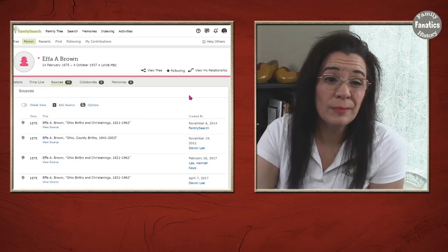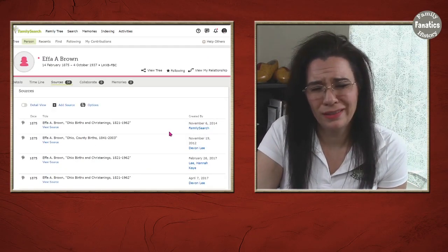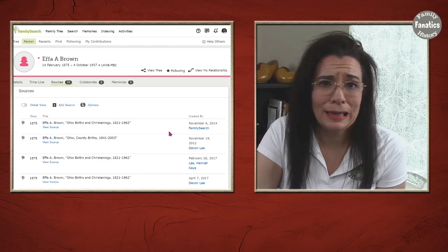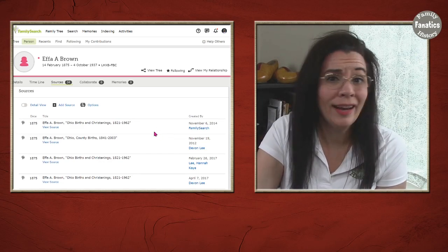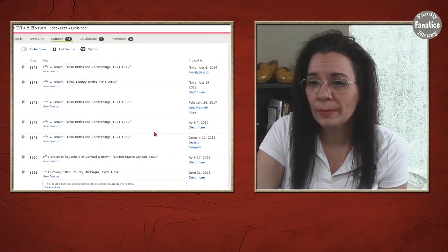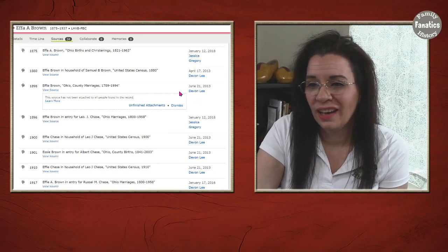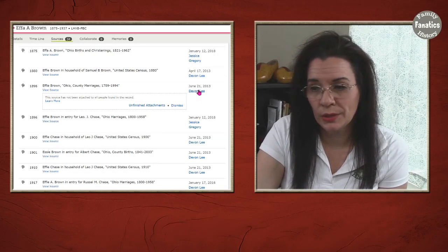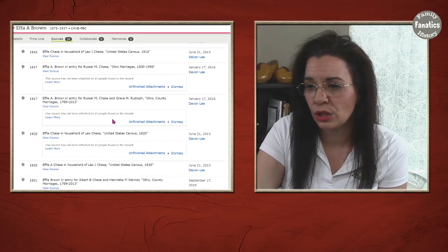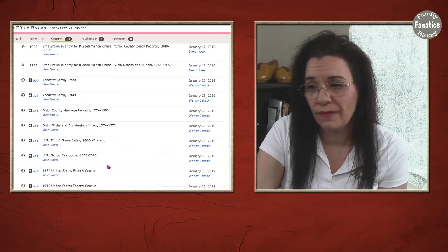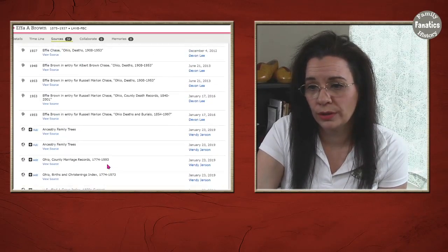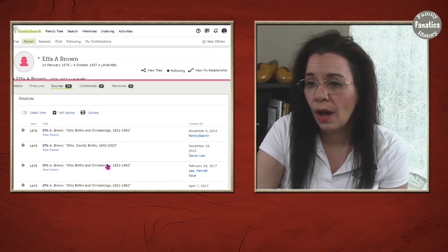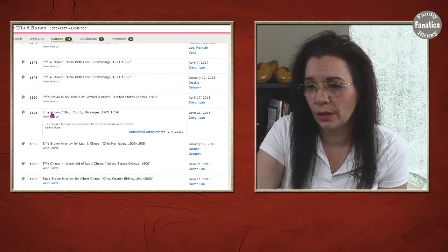Now there are other times when there are unfinished attachments and I think to myself what the heck is going on? I know I attached this. If I come to Effa Brown I see that I attached this record in 2013 and it has unfinished attachments and there are a number of them as I scroll down this page. So I'm going to go to the first one and see what's going on.